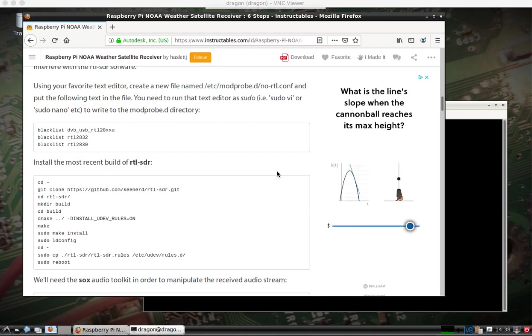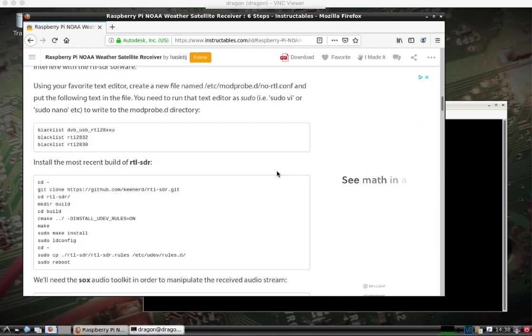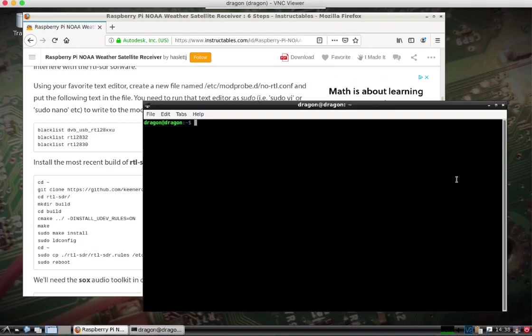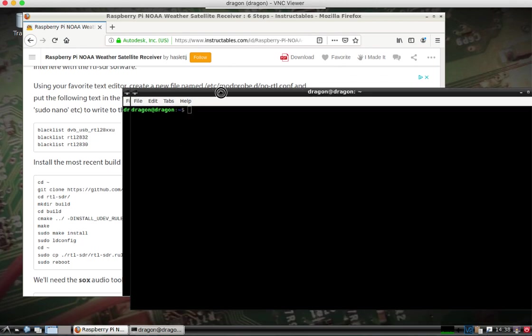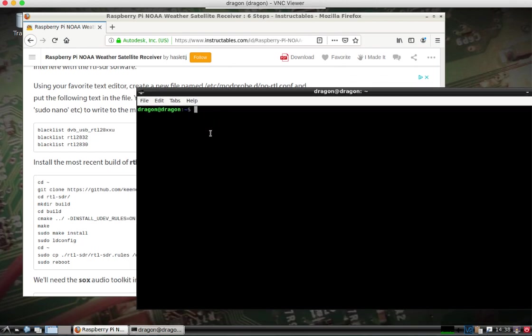But keep in mind, if you do make these changes, you're probably going to break GQRX, maybe a few other things. The only reason I'm doing this was to get an understanding of how this weather satellite receiver works. I will probably likely roll back all the changes once I'm done so that I can do what I normally do. But it's always good to learn something new.